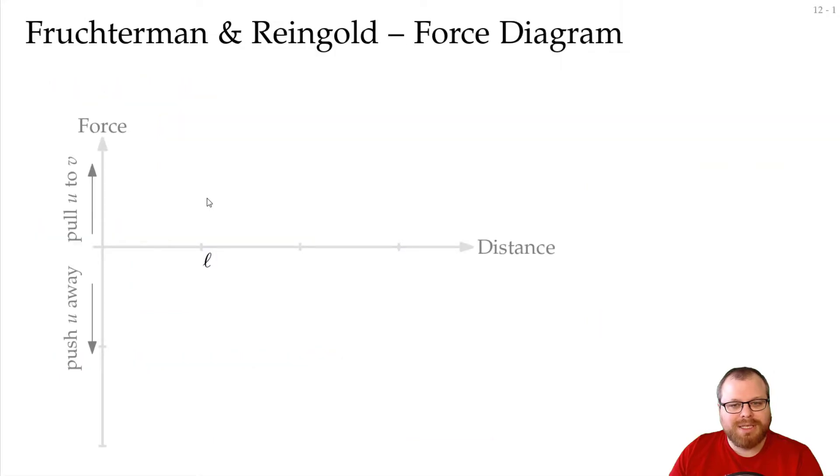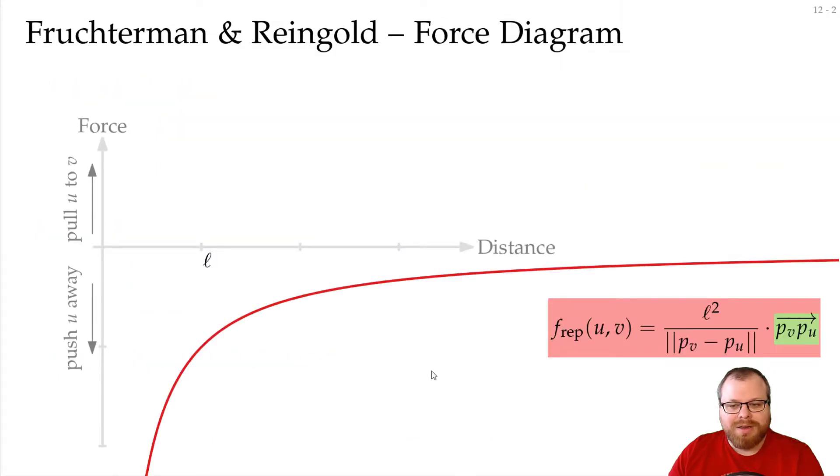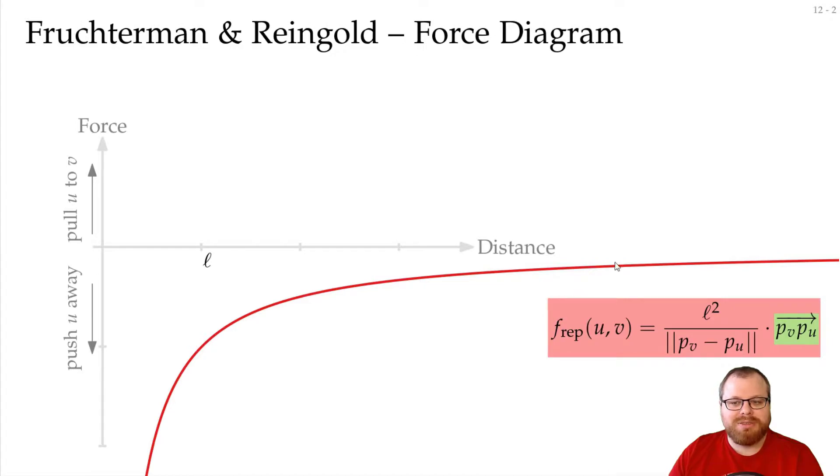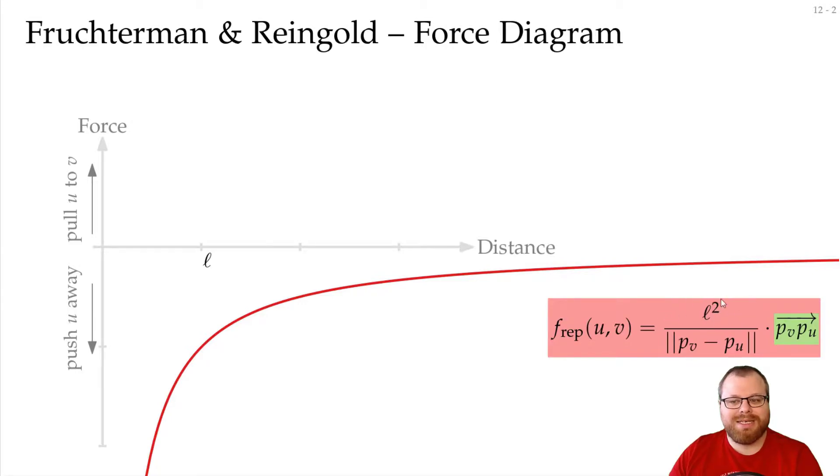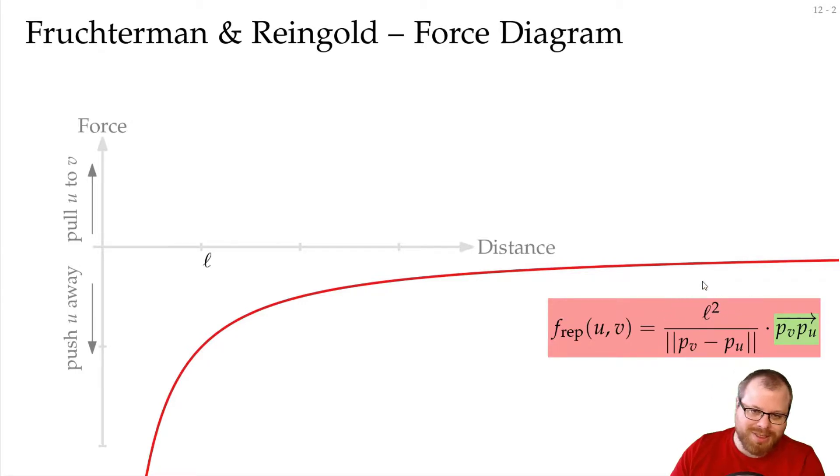Let's have a look at the graphs briefly. The repulsive force looks very similar to the one by Eades. Of course, because we just have some constant squared here, and the Eades algorithm we had some constant. So that doesn't change much.